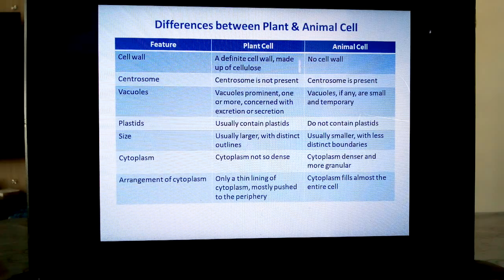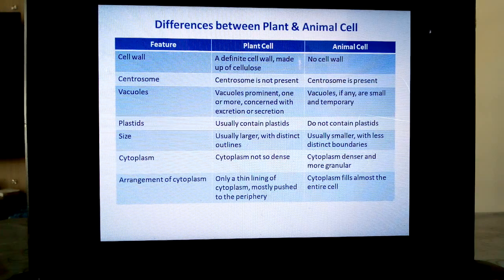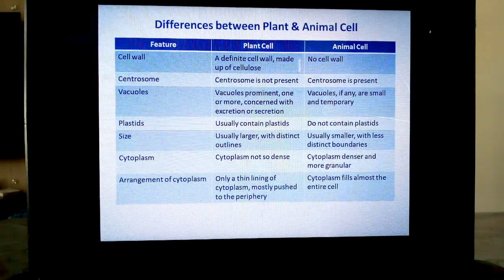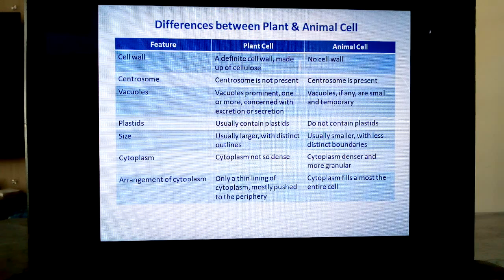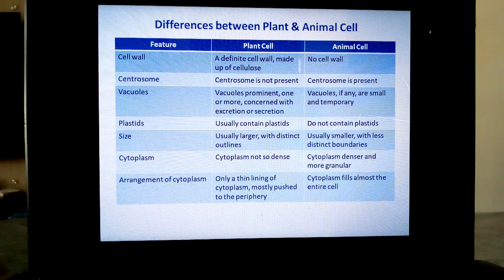We are going to learn the differences one by one — first the feature, then how it is in plant cell, and how it is in animal cell. First, let us take cell wall. In plant cells, there is a definite cell wall made up of complex carbohydrate, namely cellulose. It gives shape and structure and is completely permeable — it allows all substances to enter into the plant cell. Whereas cell wall is totally absent in animal cells.